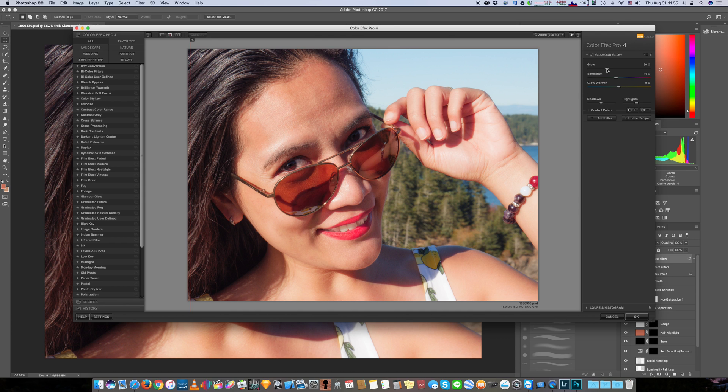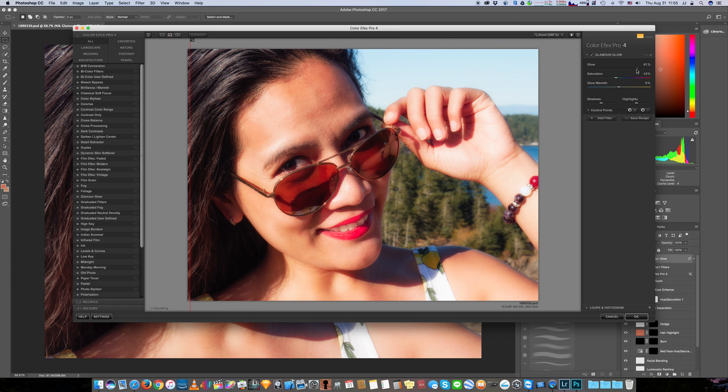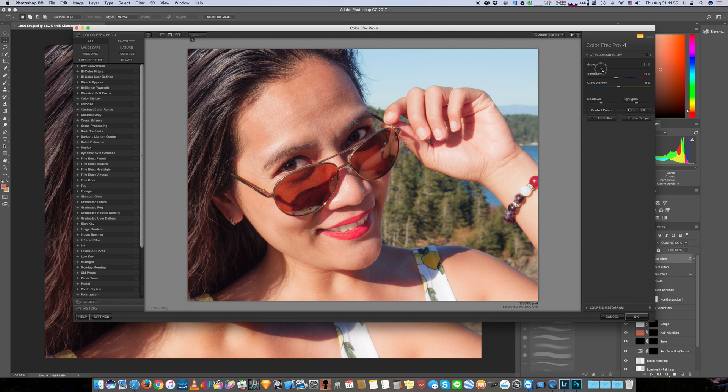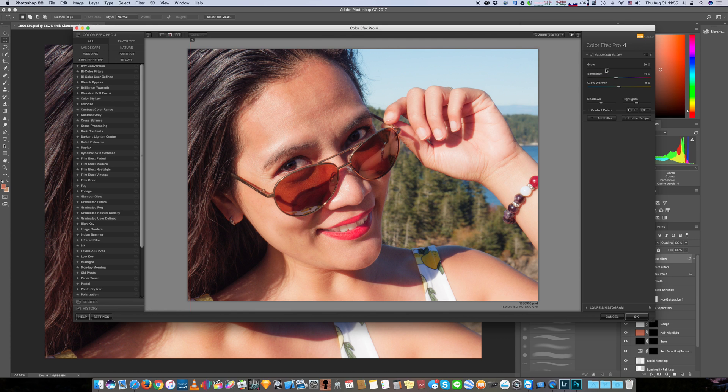And we can play with the glamour glow. So it comes with minus 10 saturation, 30% glow. You can of course change this to whatever you like. I typically like between 27 and 35. For this image looks like I might just go with about maybe 30, looks good.